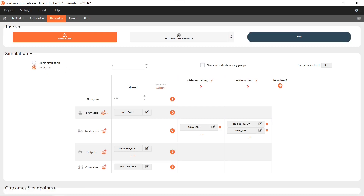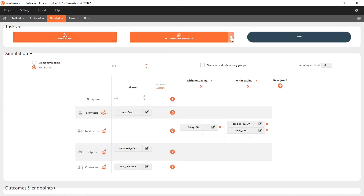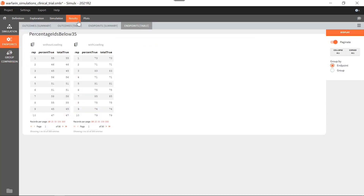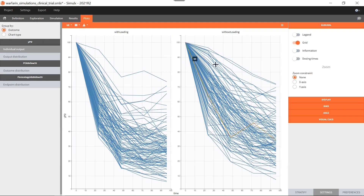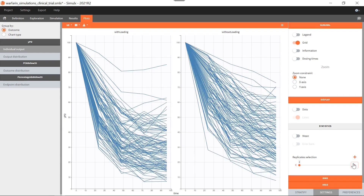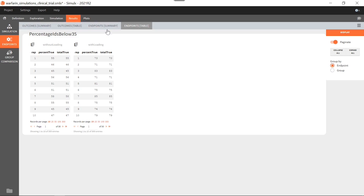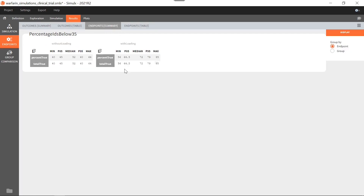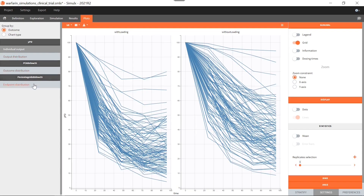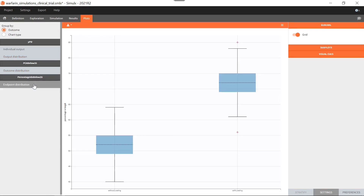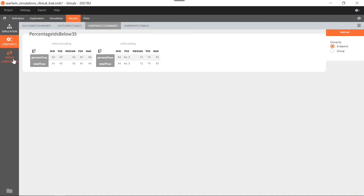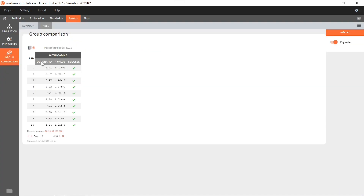I choose to run 300 replicates and run simulation and outcomes by selecting both tasks and clicking on run. After running, if I look at individual outputs, I can display data for each replicate by moving the slider. Endpoints are computed over individuals for each replicate study, and the endpoint summary table shows endpoint statistics over replicates. We obtain a new plot showing these endpoint statistics as box plots. The most important result for us is located in the group comparison. We obtain the result of the statistical test for each replicate study, and you see that sometimes the trial was not successful.